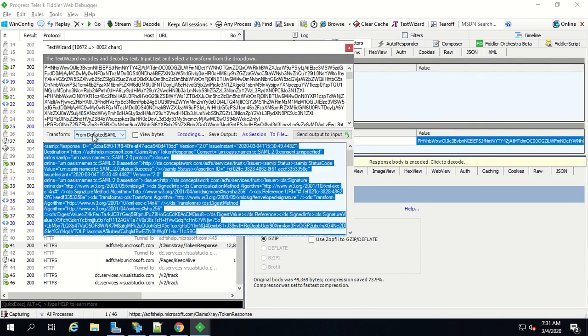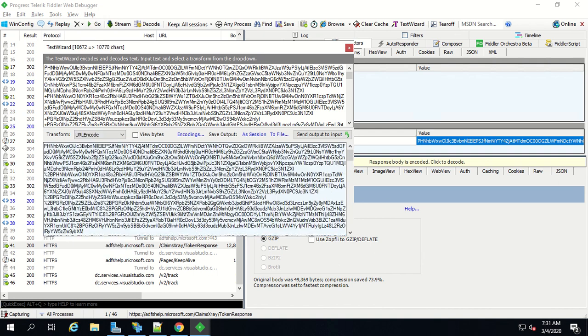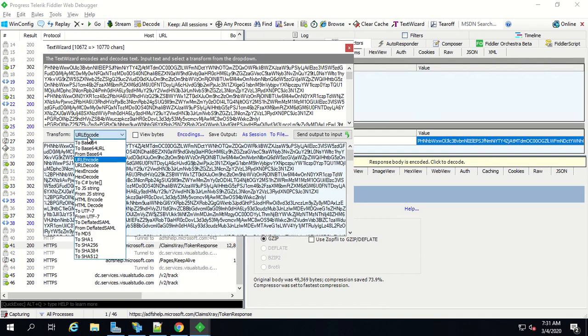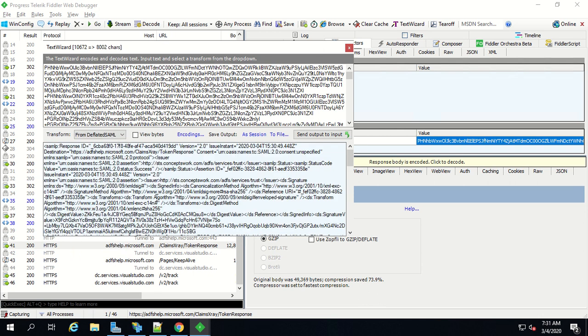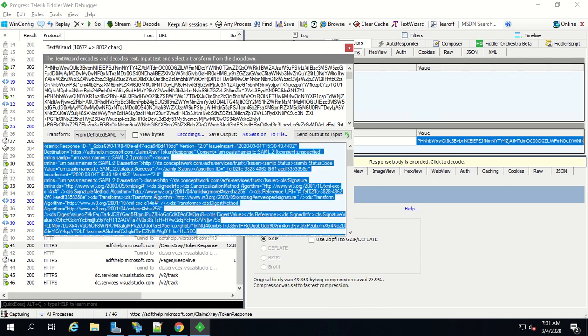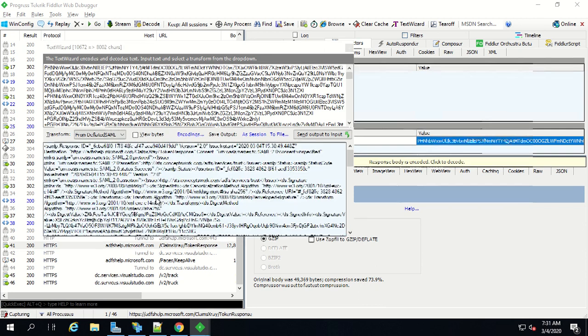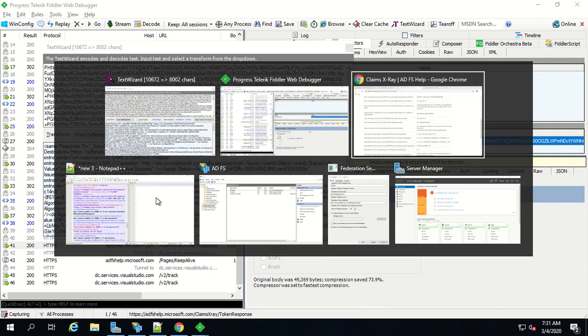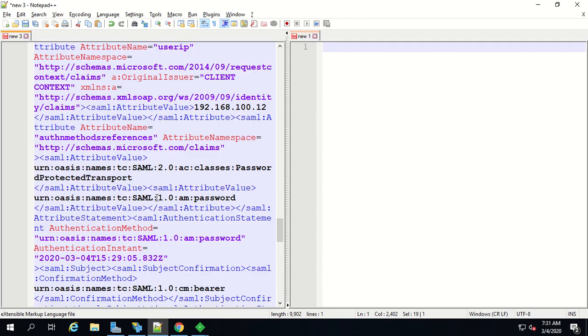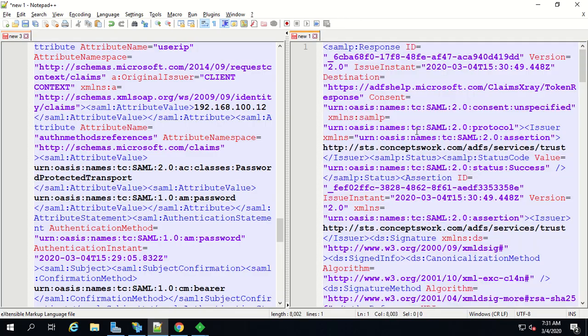So I'll go and select the same option which is from deflated SAML and as you can see now I'm getting a SAML token. Let's paste this value in our notepad.